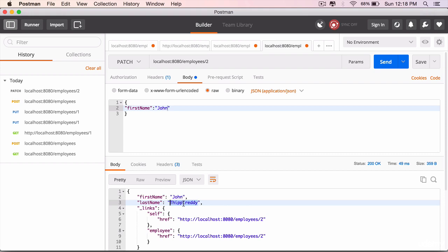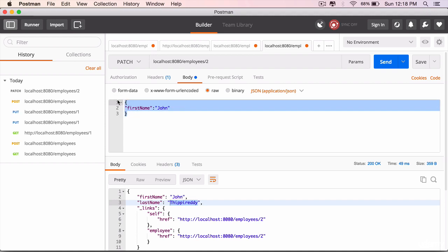So that is the difference between a PUT and a PATCH. The PUT updates all the fields. If you don't send a field in the request, it will be updated to null whereas the PATCH can be used for partial updates where you can send only that information you want to send. The rest of the fields will remain as it is.